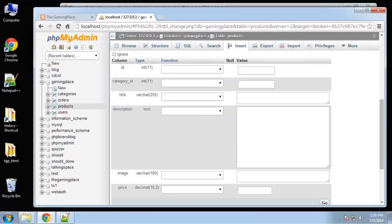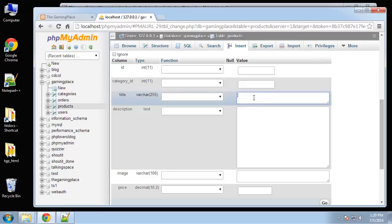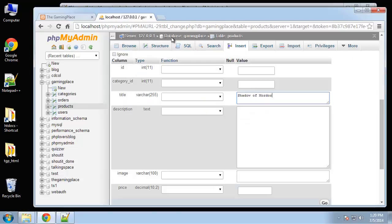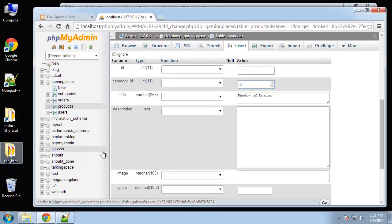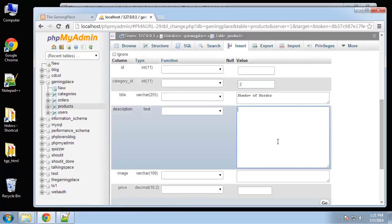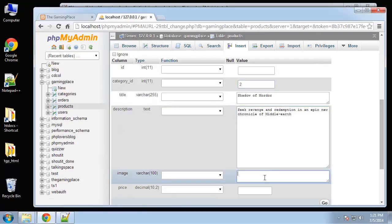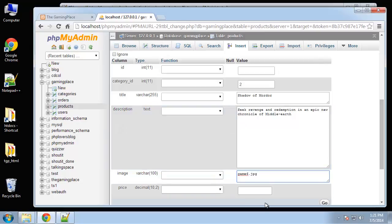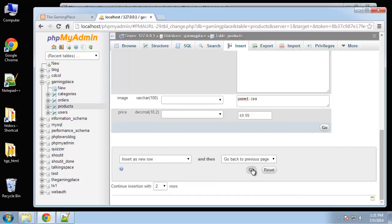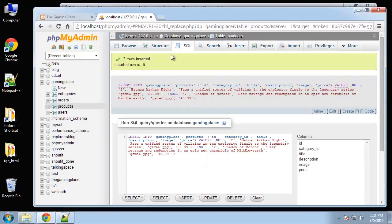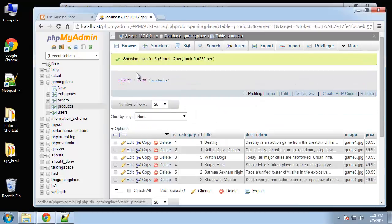And then one more, which will be Shadow of Mordor. This will also be a category 2 game, PS4. Price say 49.99. Alright, so there's our six products.